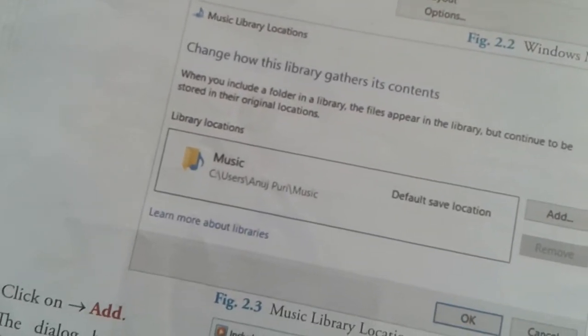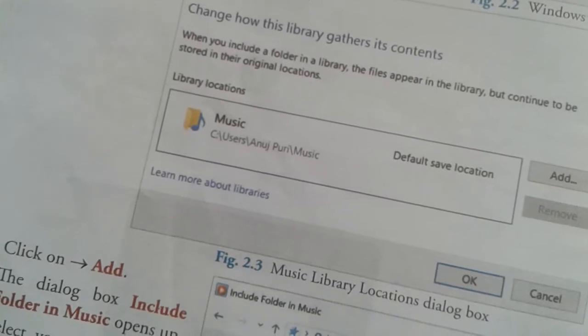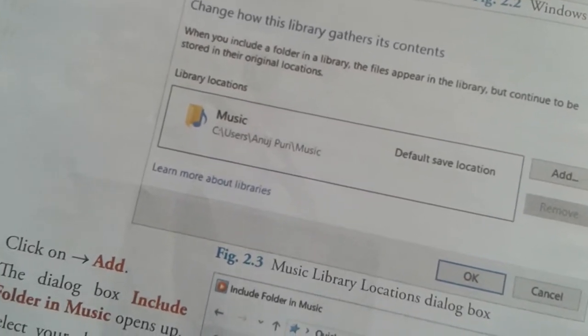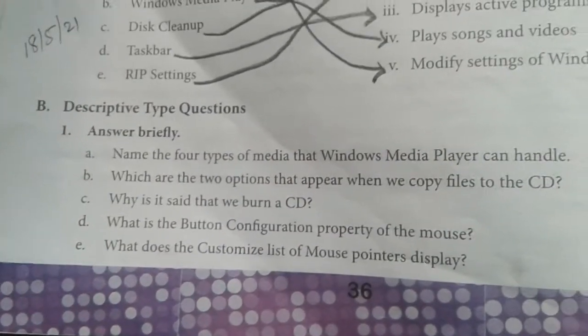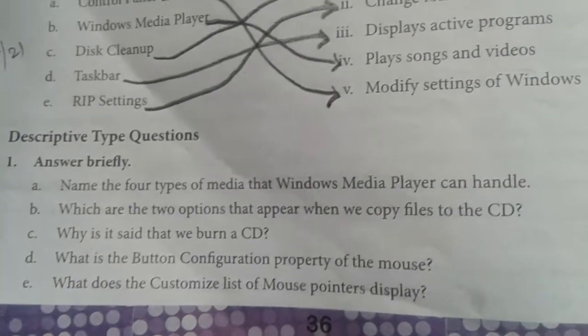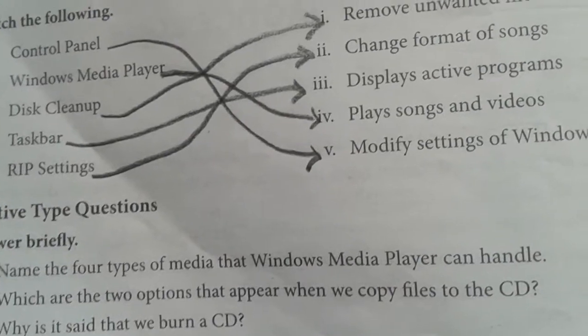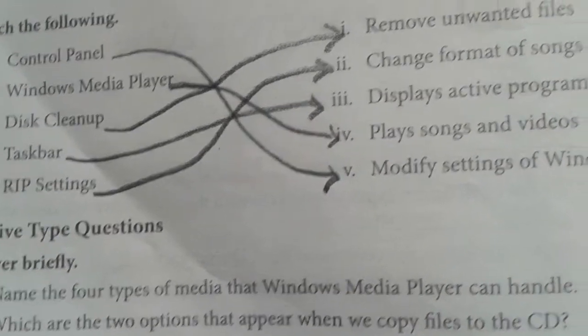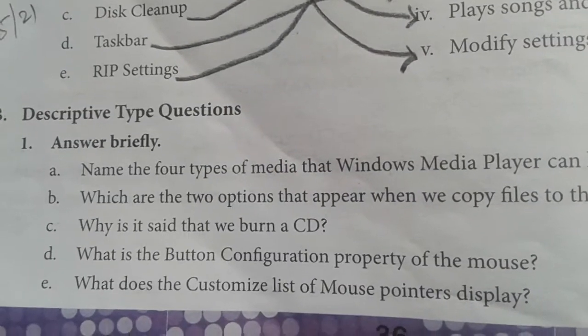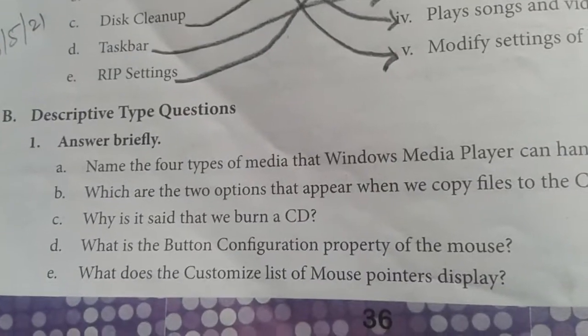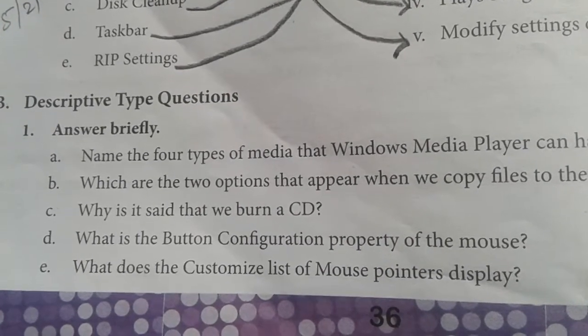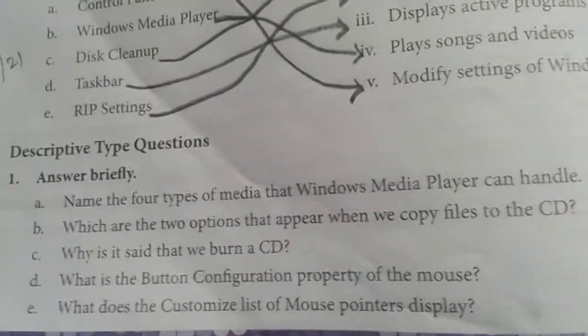Moving forward to the next question: what are the two options that appear when we copy a file to the CD? When we are going to copy a file from a CD, which are the two options that appear in front of us? We have to tell the names of those options.